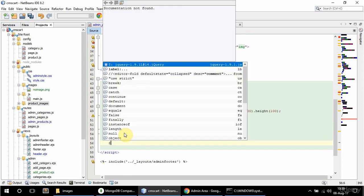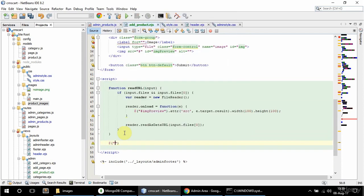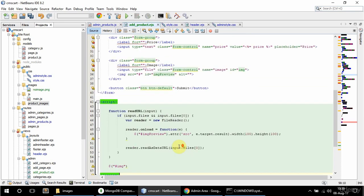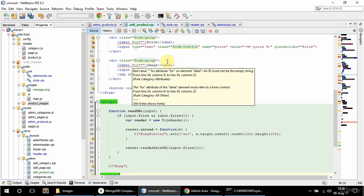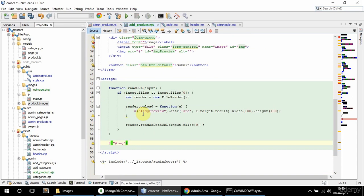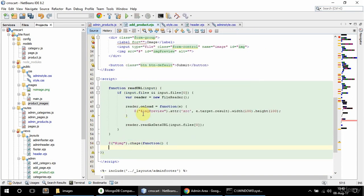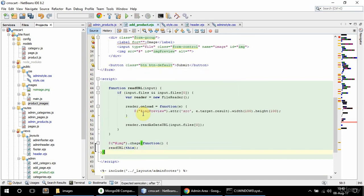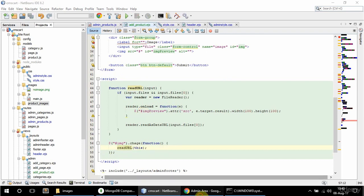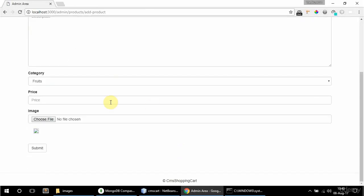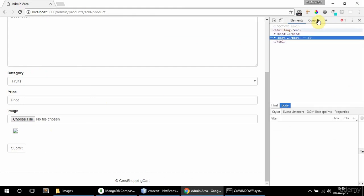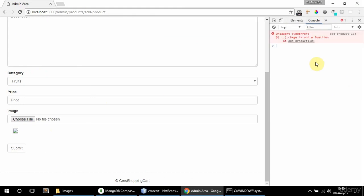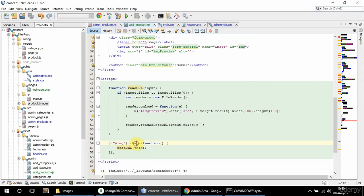Now I'm going to select the element with the ID 'image' — that's the file input — and on its change event I'll have a callback that calls readURL and passes 'this'. Let me indent this a bit, then refresh and check the console for errors. I do have an error — oh, I didn't say 'change' here. Now that's fixed and it's good.